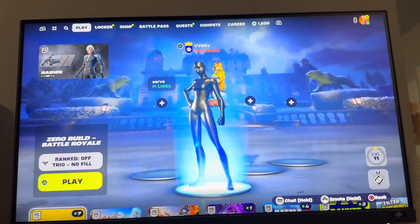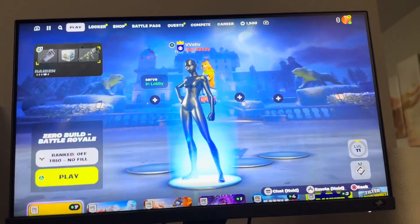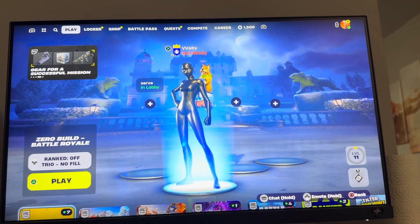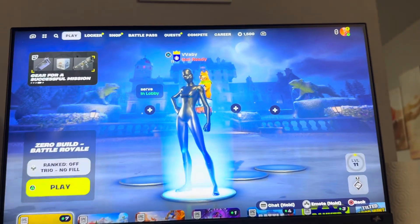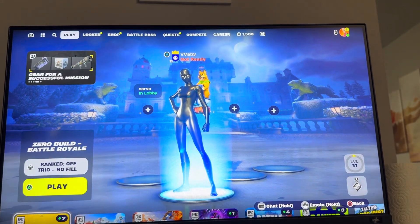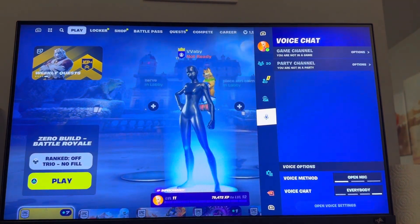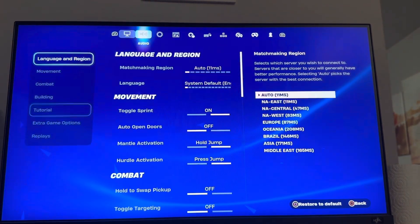What's up guys, it's your boy. In today's video I'm going to show you how to turn on and off invert view on Fortnite. This is where if you hold down you'll look up, and if you hold up you'll look down — so it's the opposite. Some people like this, some people don't, and you can turn this on and off.